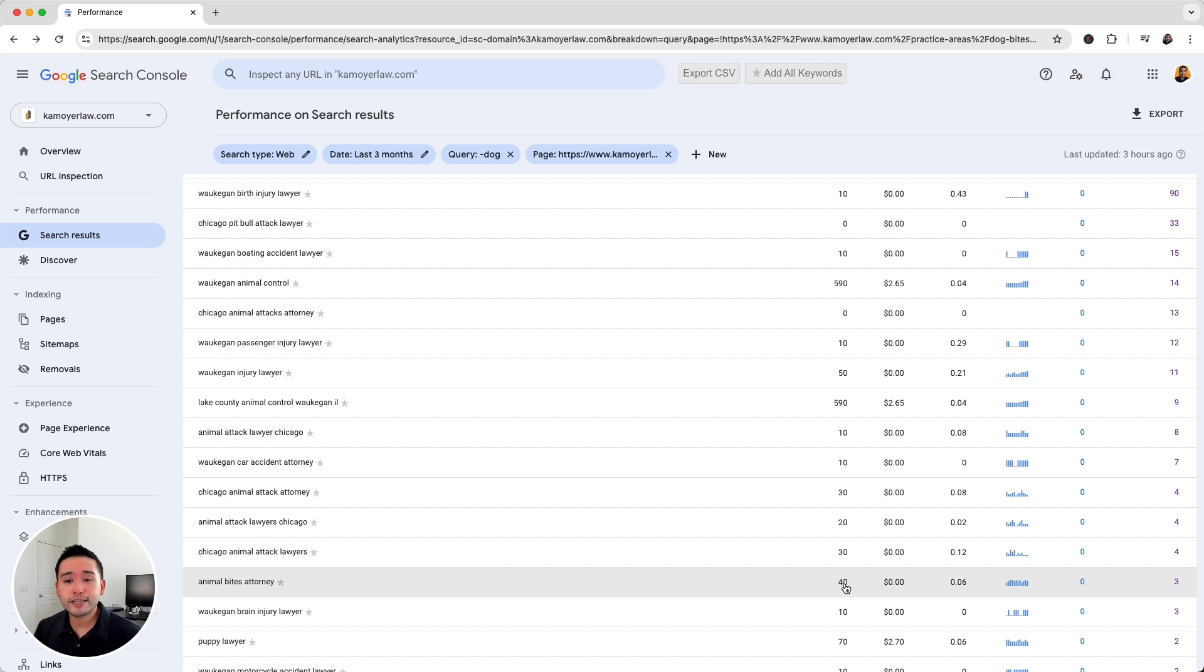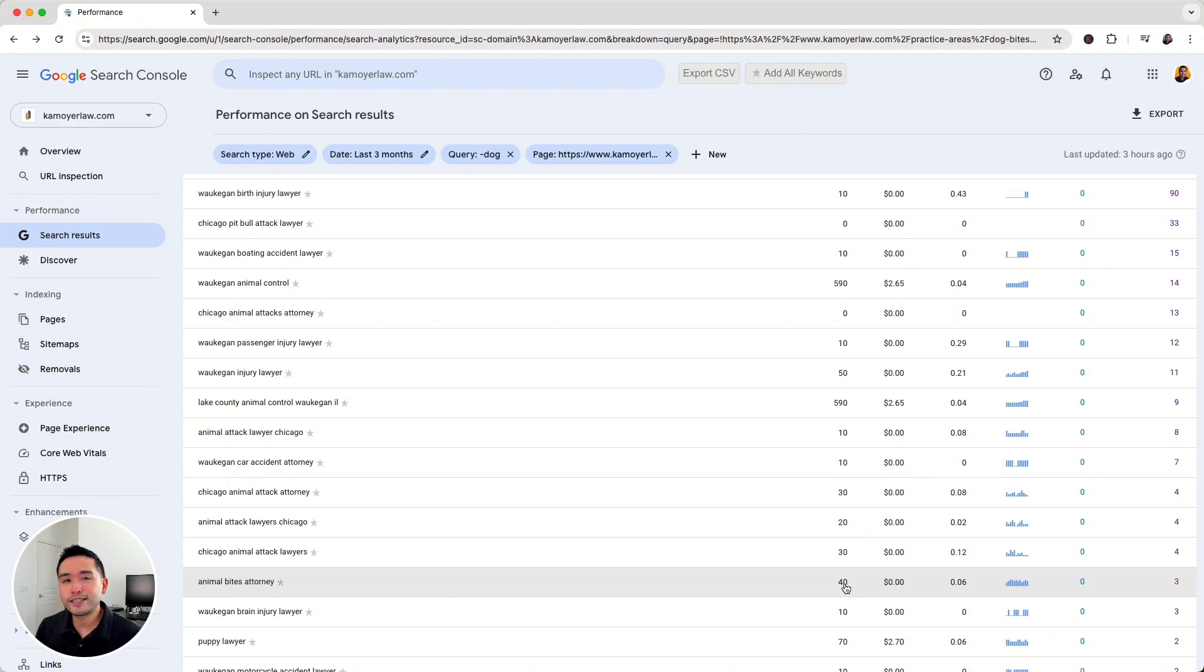Okay, so this is how you can find those hidden keywords using Google Search Console to more or less guarantee your SEO success. So hopefully you thought this video was helpful.